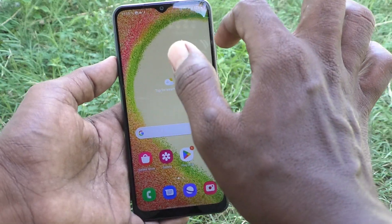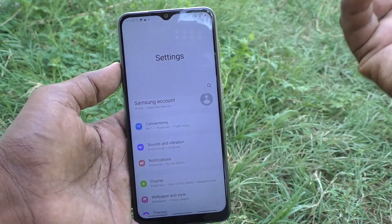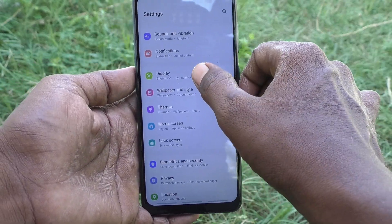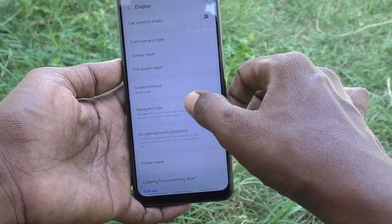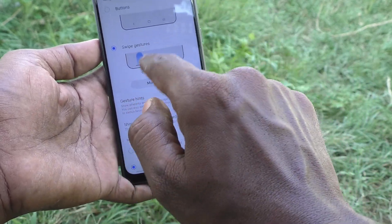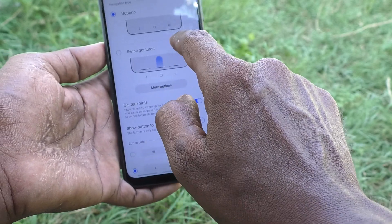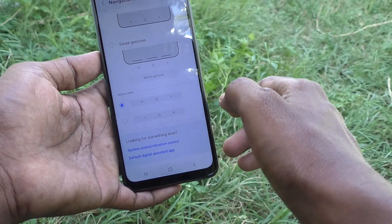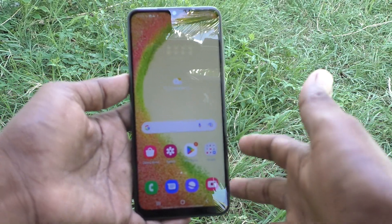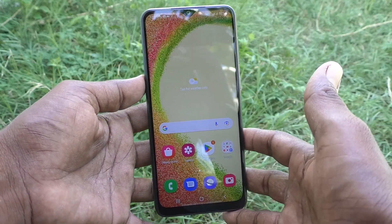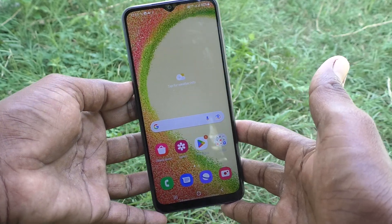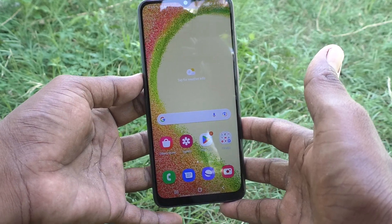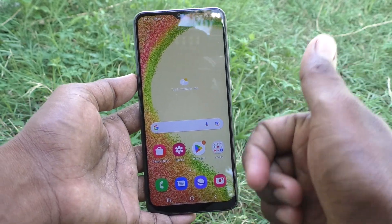If you want to reset back to the default button options, go to Settings, then Display, then Navigation Bar. Choose the Button option and select the first order — that is the default. You can set it back like this anytime. That's all friends, thanks for watching, bye.